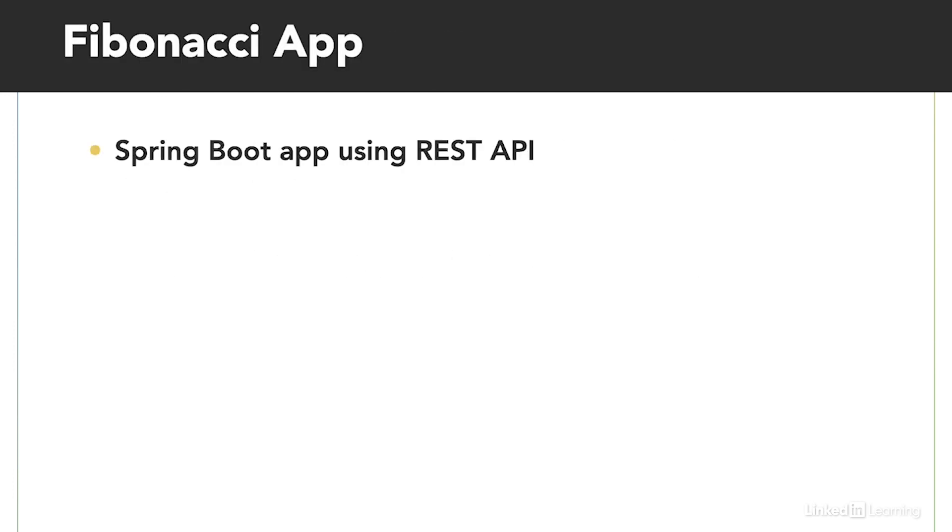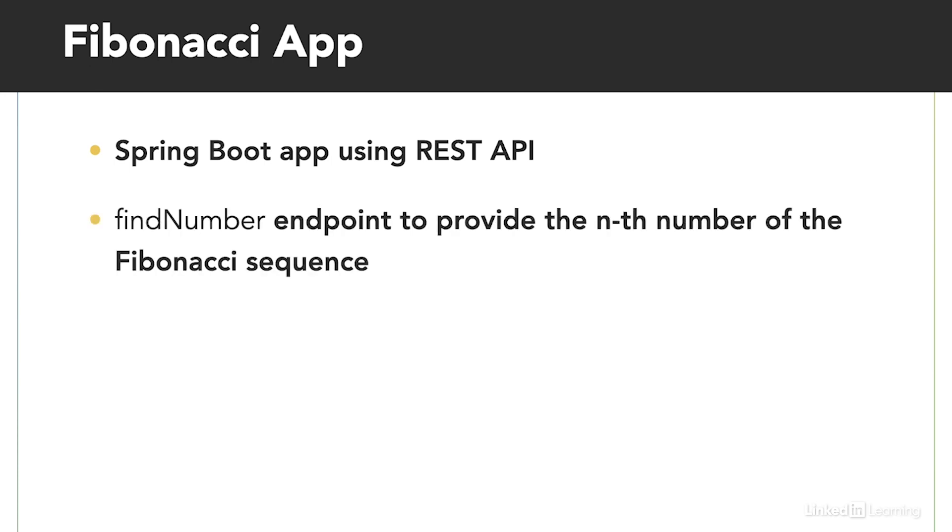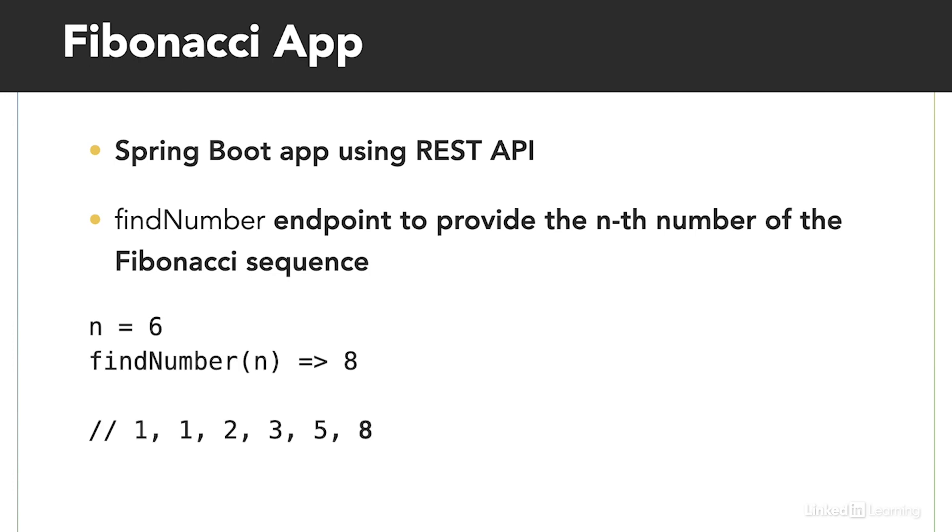Now that we know what Fibonacci sequence is, let's review an existing Spring Boot app that provides an endpoint for a REST API that takes the number n and returns the nth number of the Fibonacci sequence. If we pass in 6 as n to our endpoint in our app, it will return 8 because 8 is the 6th number in the Fibonacci sequence.